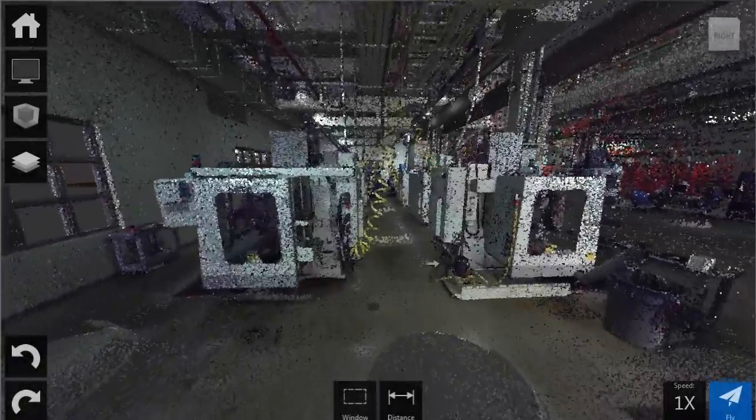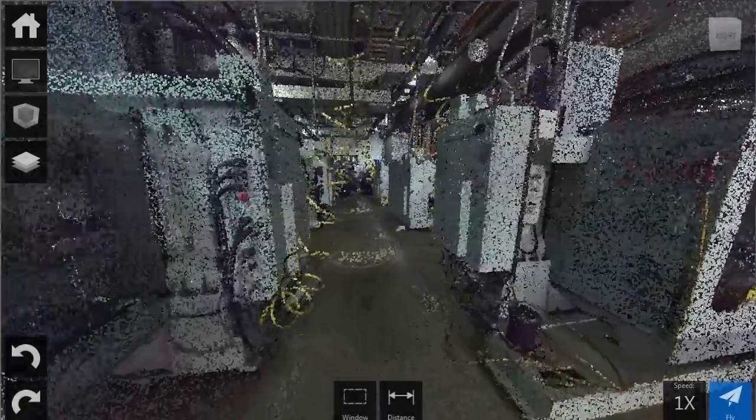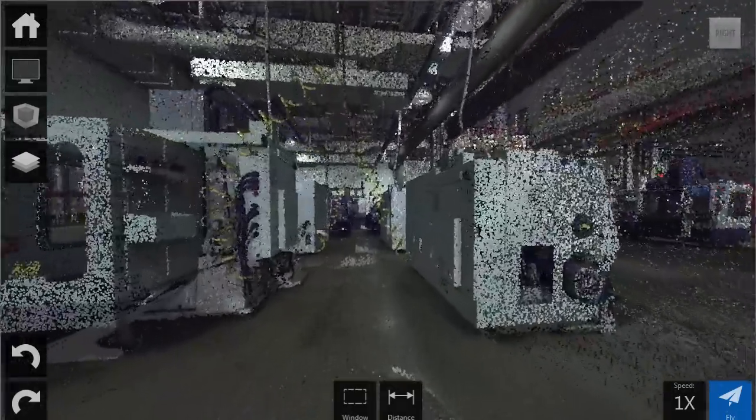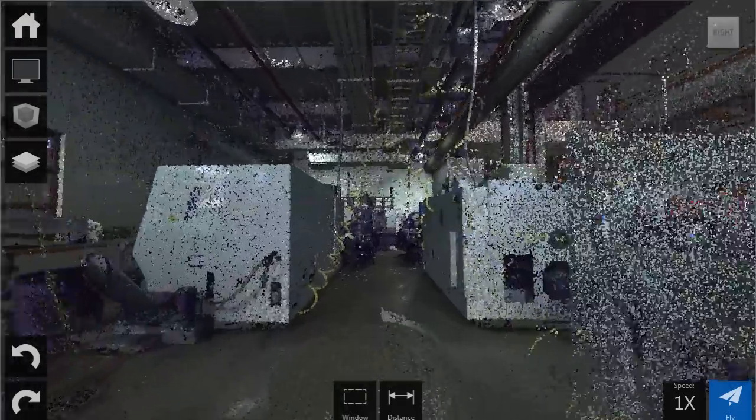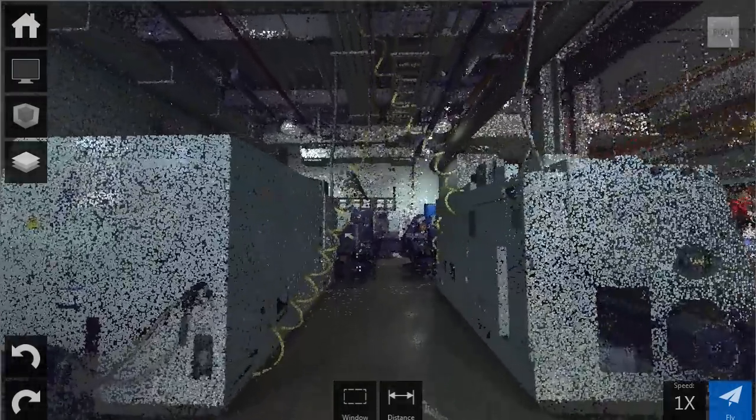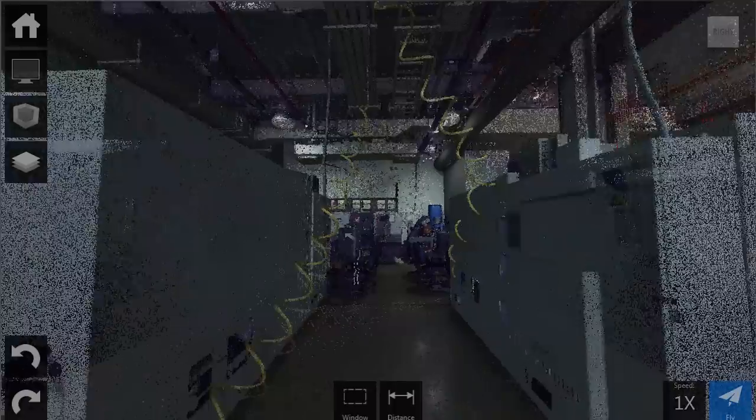Point cloud data is stored as millions of points. Autodesk Recap processes these massive data sets. It provides the ability to aggregate, enhance, clean, and organize point cloud data from many different sources.